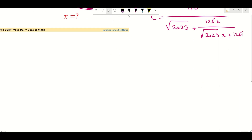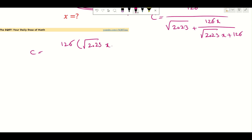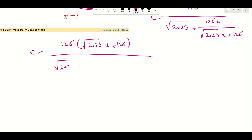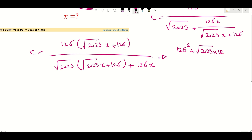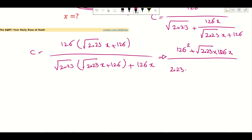To simplify C a little bit further, we can write C as 126 times this radical 2023X plus 126, over this radical 2023 times this radical 2023X plus 126 plus 126X.